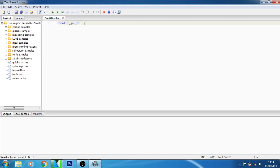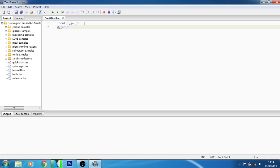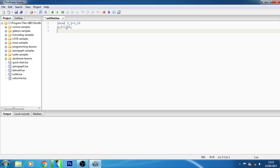If you want to declare variables as globally then you simply have to type d comma f equals to 5 comma 10. Now here I am defining d comma f variable global.